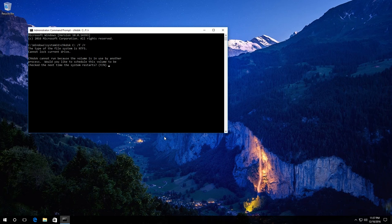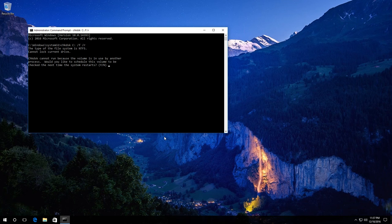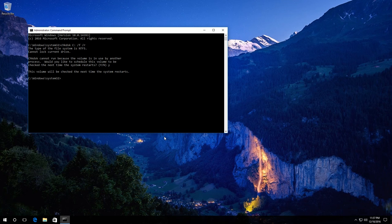As we are checking a hard disk currently used by the system, we get this message: Cannot lock the current drive. Check disk cannot run because the volume is in use by another process. Type Y, press Enter and see this message: This volume will be checked the next time the system restarts.